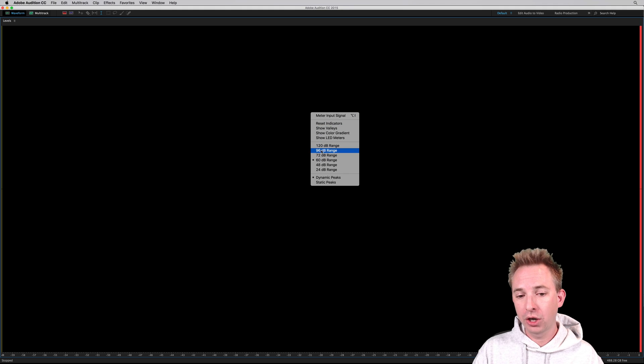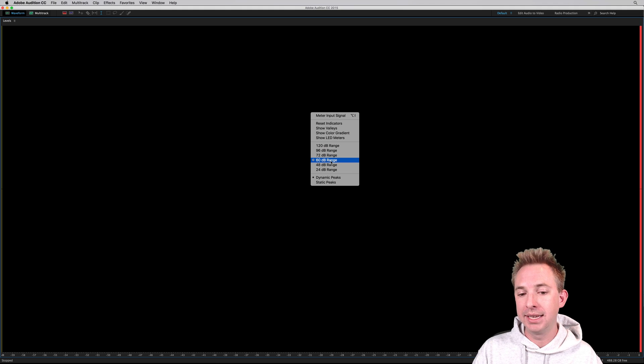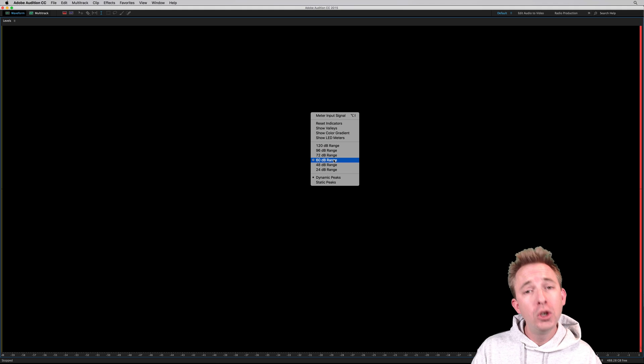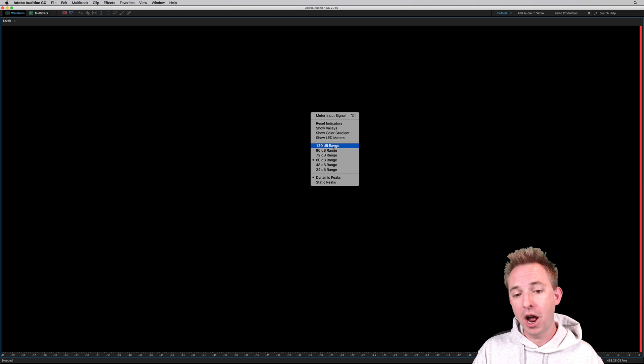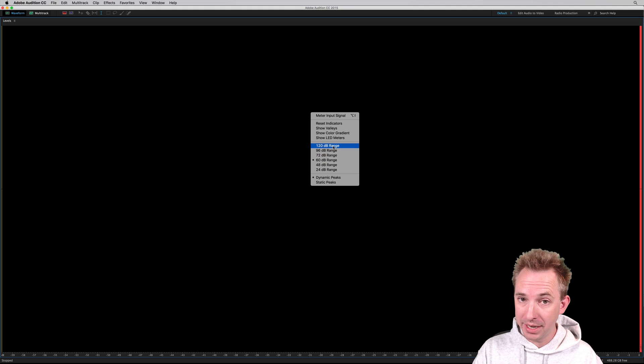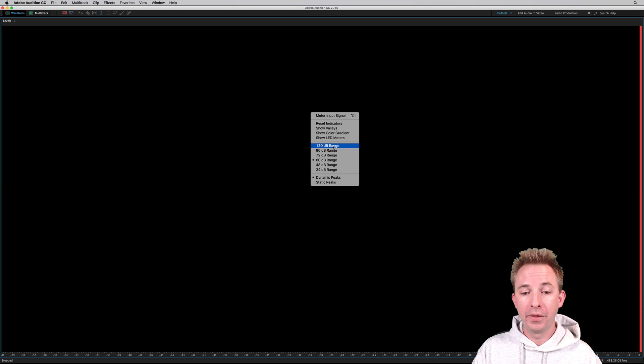You've also got the option to choose a dB range. 60 dB is the usual, but if you want to go super fine-grained, you're doing some super advanced editing, 120 dB is the maximum range that it will display for you.